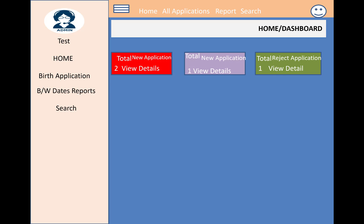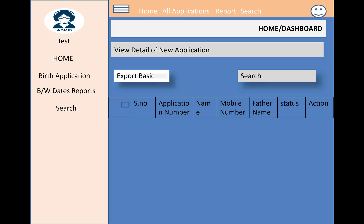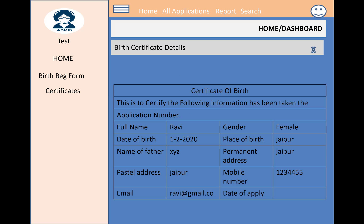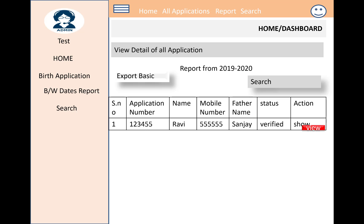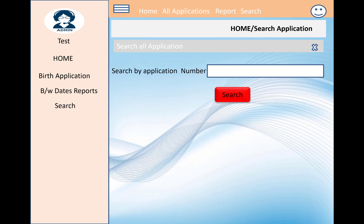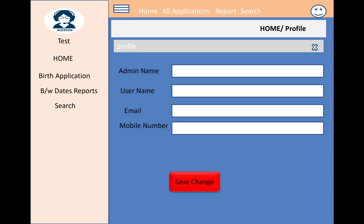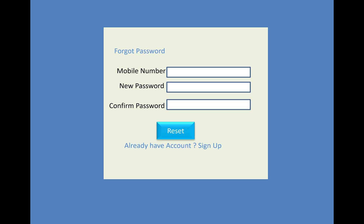In the left panel, the admin can view birth applications between date ranges and use a search option. Using the search box, the admin can see a table of applications, view their details, and edit application status — marking them as pending, approved, or rejected. The admin can also search by application number. Once a status is updated, the user will see the new status. The admin can also update their own profile name, username, email, and mobile number, and change their password.